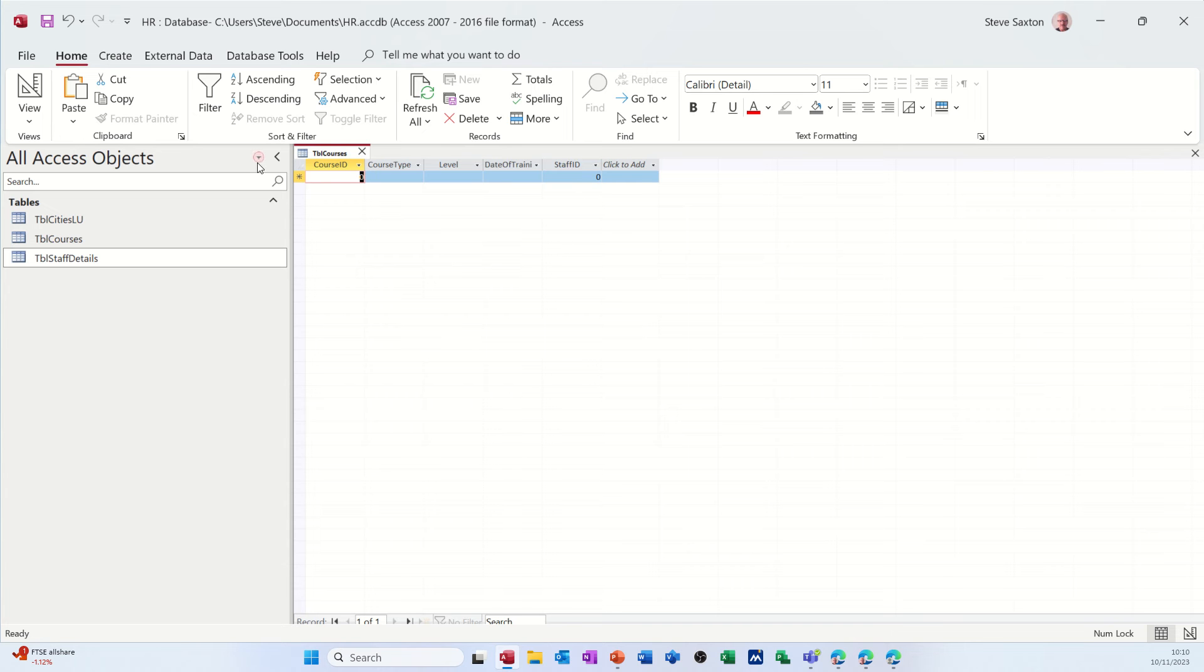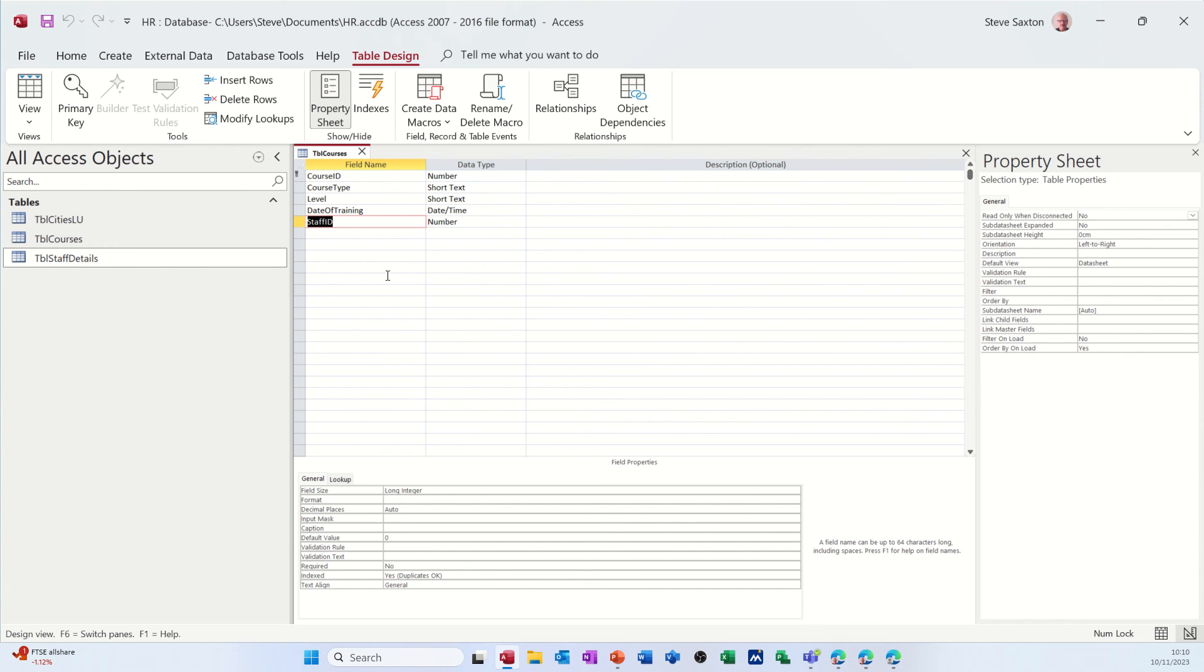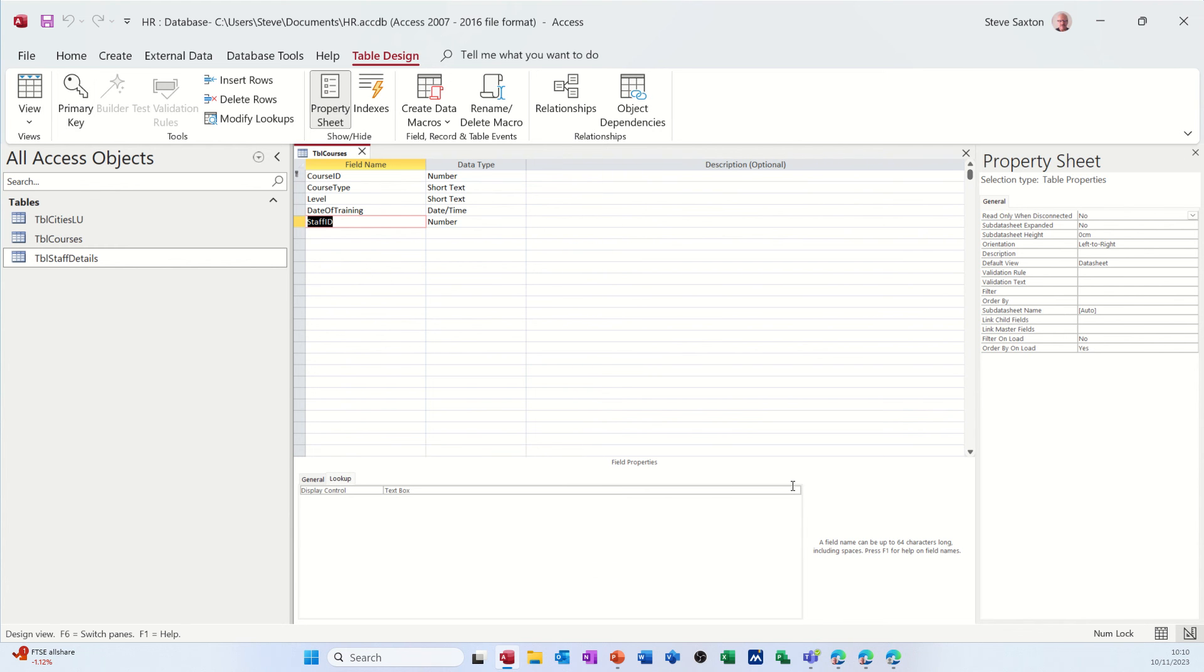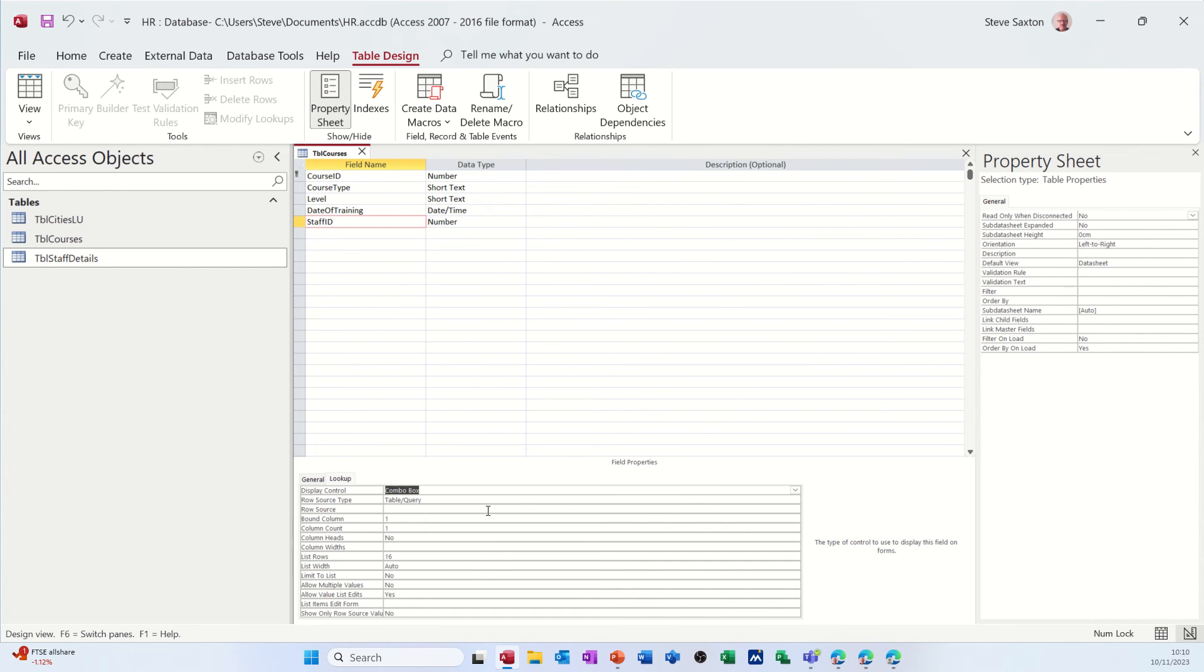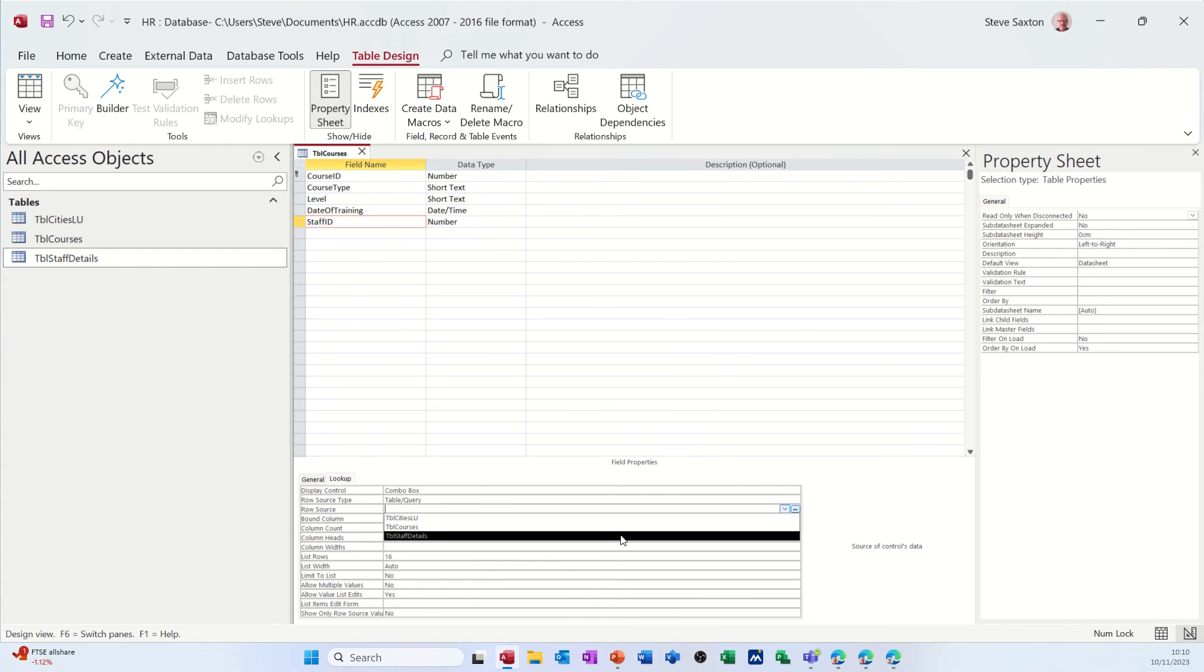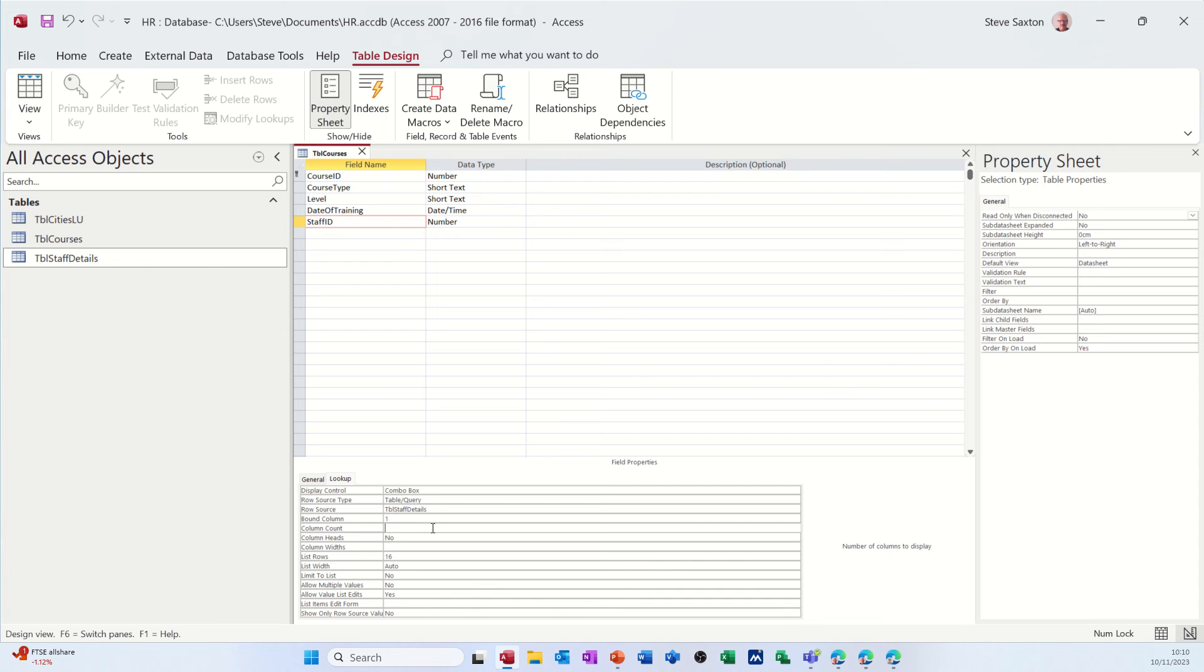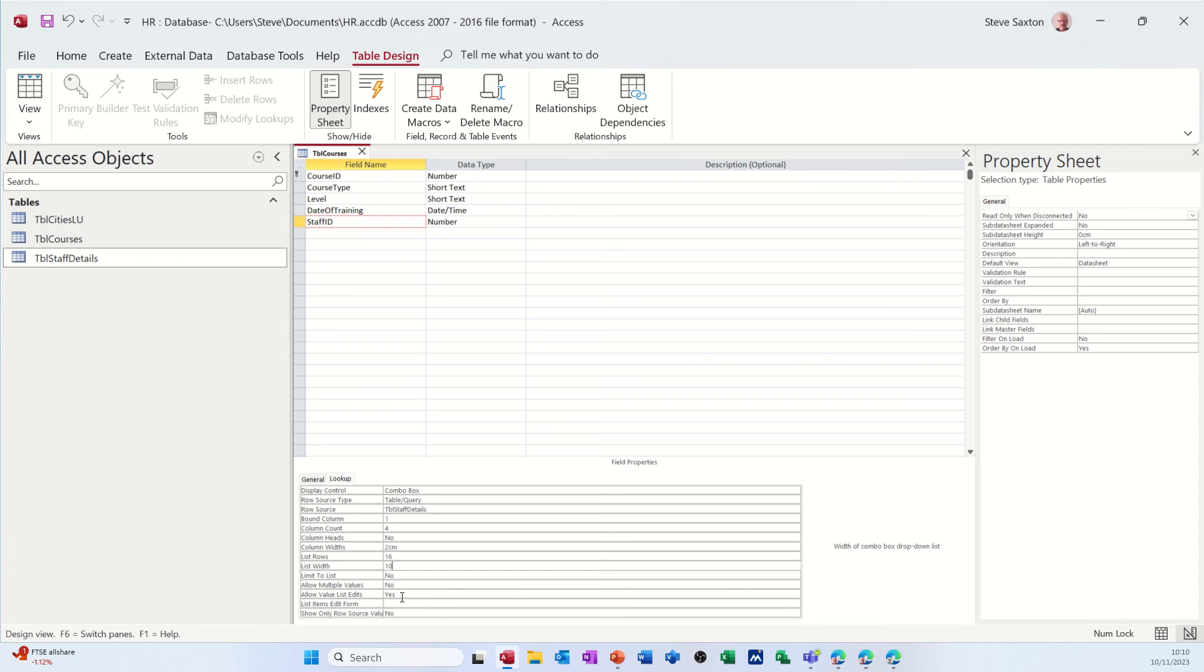So I'll go back into design and select a look up that will get me who the people are when I select it in. So it's going to be a combo box. It is going to be a table and query. And it's going to look at TBL staff details. And I want to look at more than one column. So I'll say I'll go for four columns. Column widths, if I do two centimeters and list width, if I put that to 10, it should be OK. And then you've got the option there to limit to list, which means you cannot add somebody else, which is what I'm going to do actually. I'm going to limit that to list. I'll select that to yes.